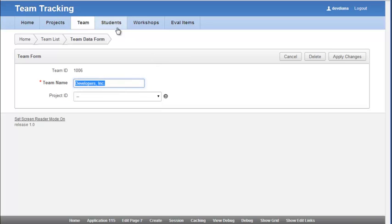So displaying the hidden primary key or the hidden foreign key sometimes is very helpful when you're trying to debug and develop your application.